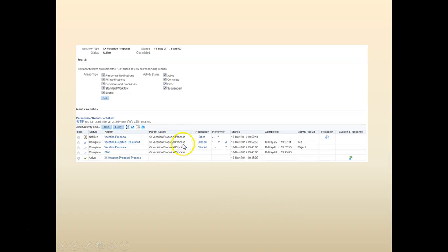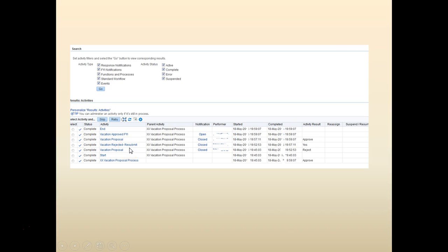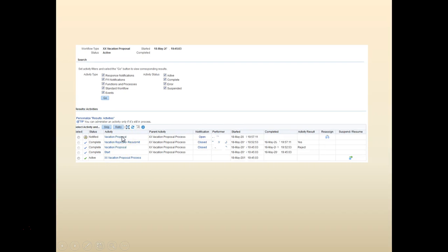At this point, the workflow is completed. When it's yes, you can see the workflow approved. Basically it went back to the vacation.